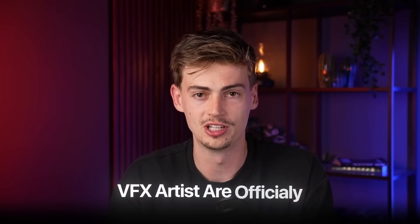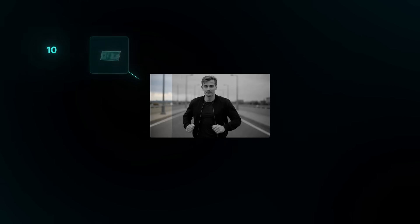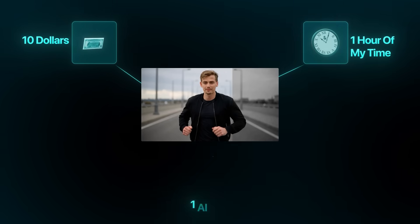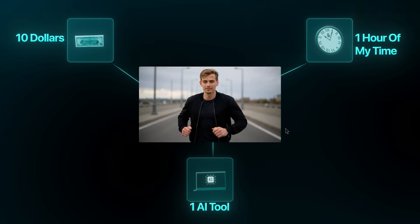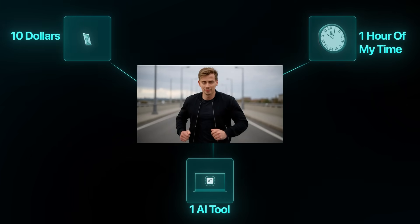VFX artists are officially cooked because with just $10, one hour of my time, and this one AI tool, I turned myself into a movie star.